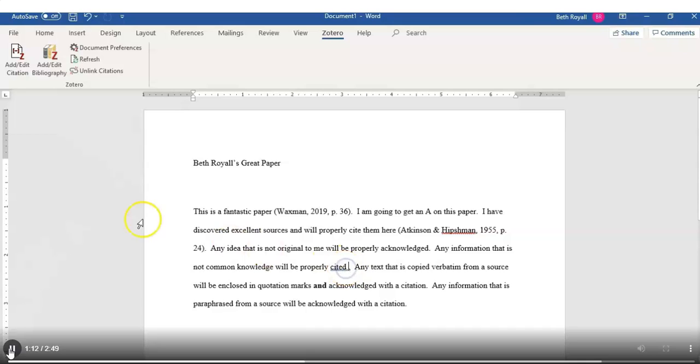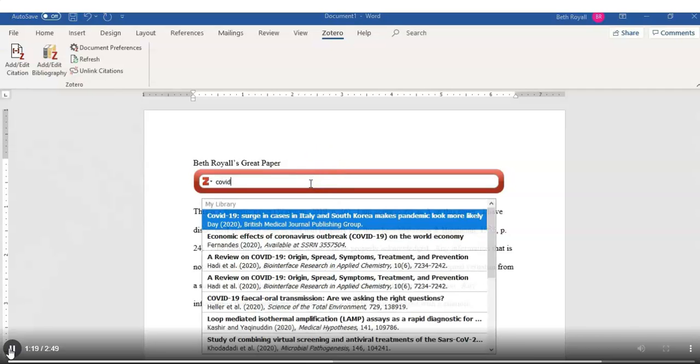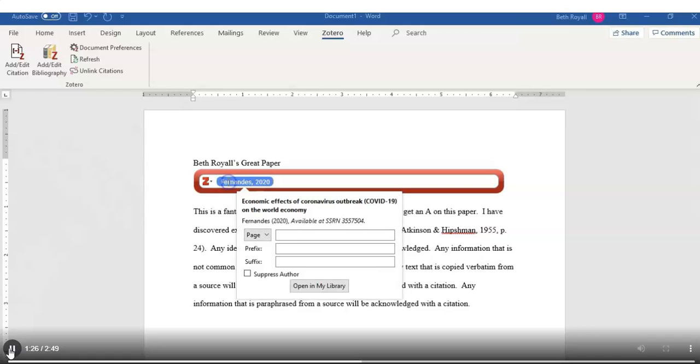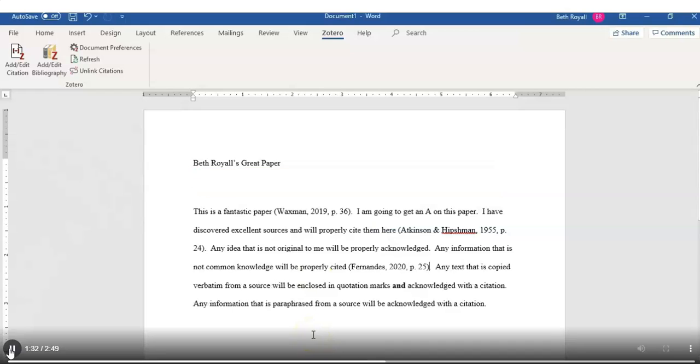And here's another one. Add Edit. Search for the source you want. Select the source. Click again to enter any page numbers. Hit Enter to close out that pop-up box.